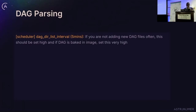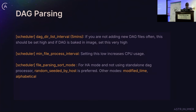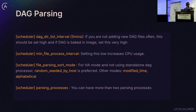For DAG parsing: if you are not frequently changing or adding new DAGs, there is no need to keep the parsing interval at 5 minutes — increase it. If your DAG is baked into an image, set it very high. A low value increases CPU usage as Airflow continuously checks for DAG changes. For parsing mode, if you are using HA, random_serial_by_host is preferred; if using a standalone processor, use modified_time. You can also increase the number of parsing processes depending on your CPU count.